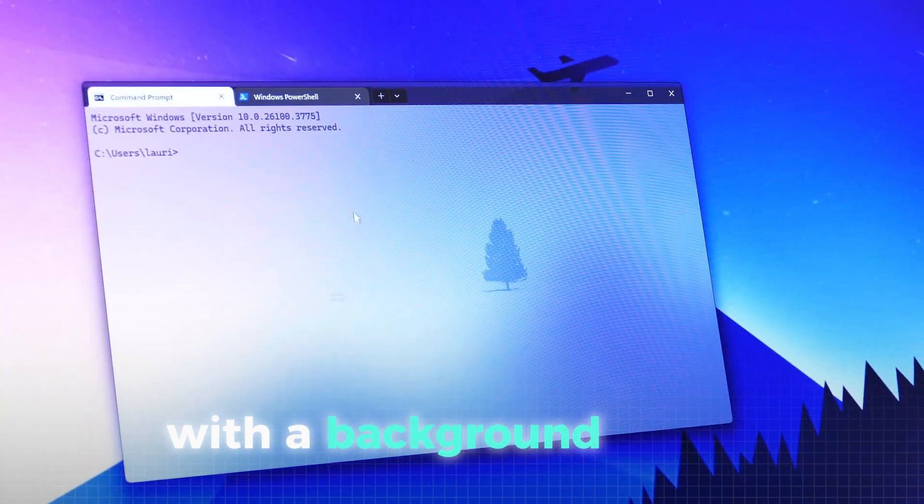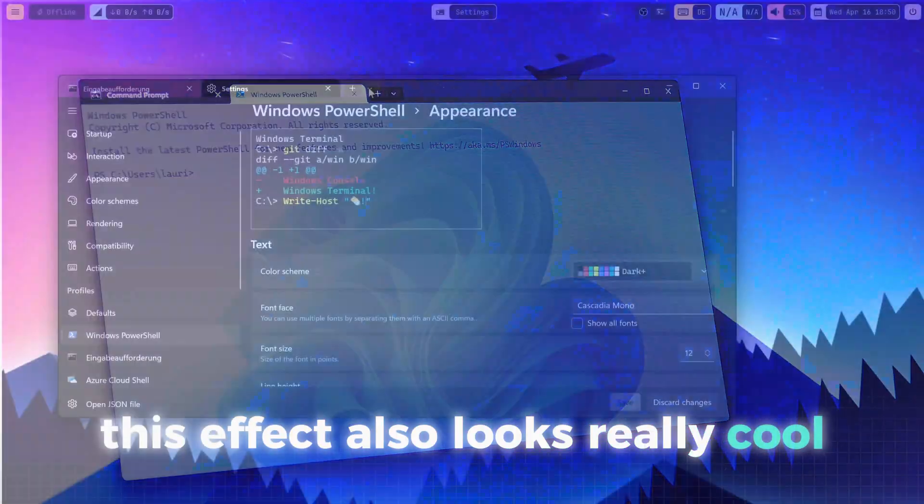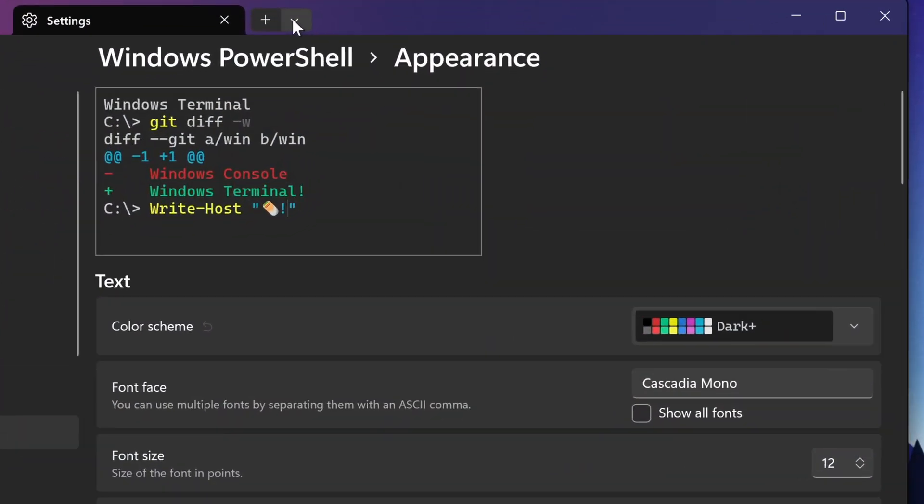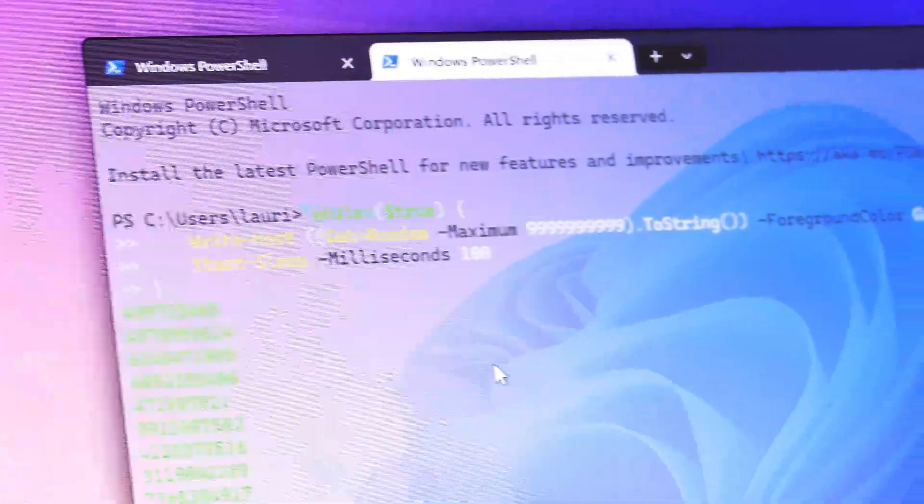With the background image this effect also looks really cool. On the top of the appearance settings you can select a good theme for the colors of your code so it's visible with your new background.